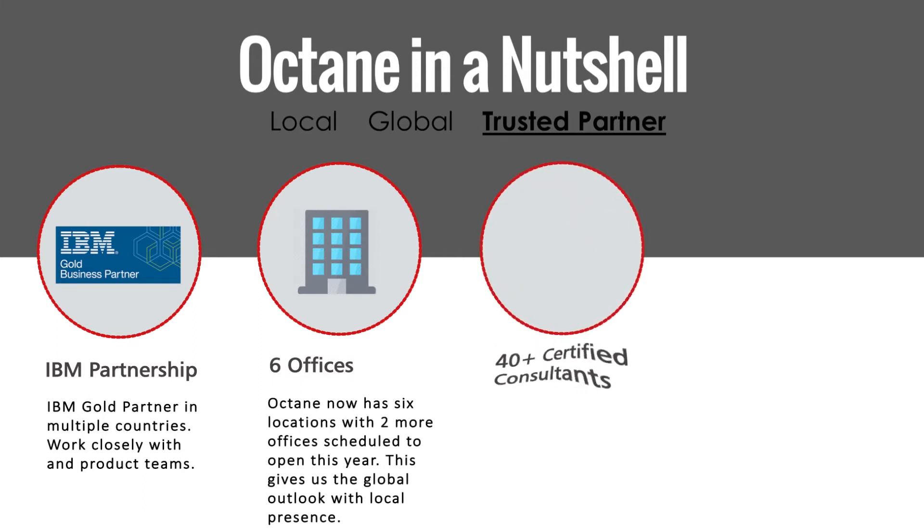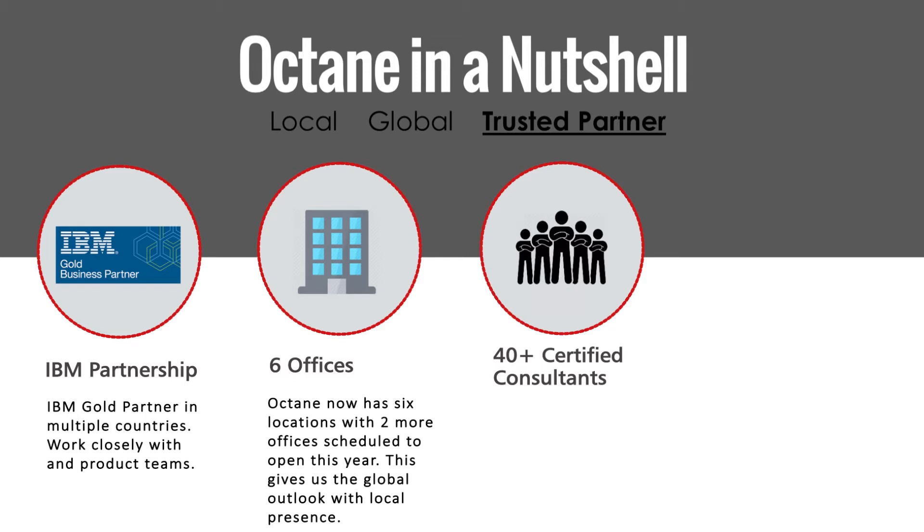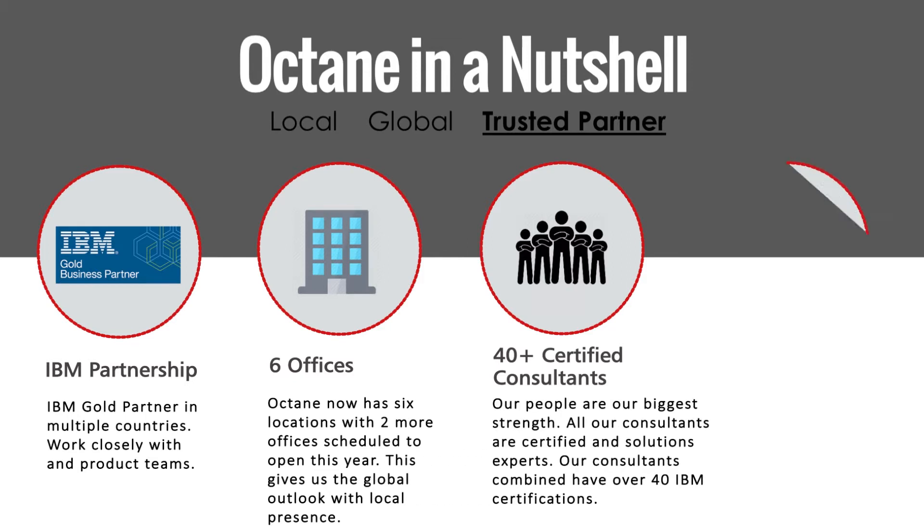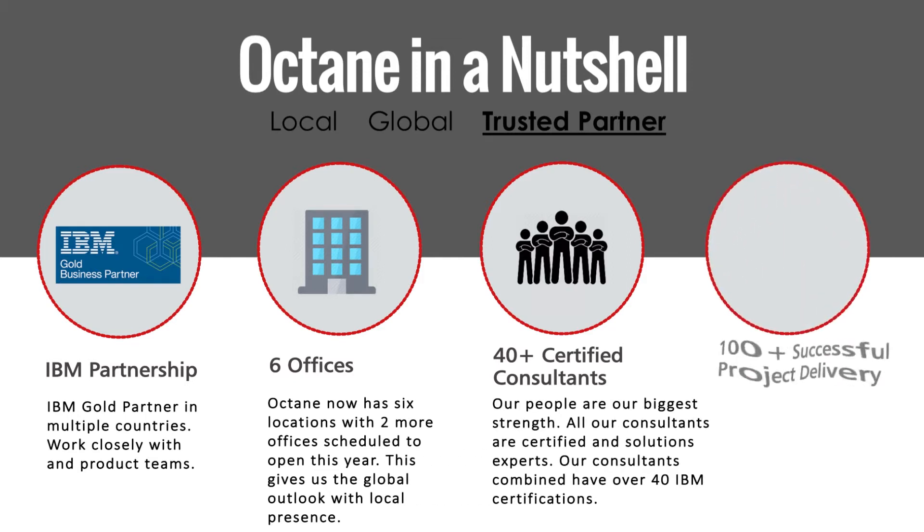We have more than 40 certified IBM Planning Analytics consultants in our six offices, and together we have delivered more than 100 projects successfully.